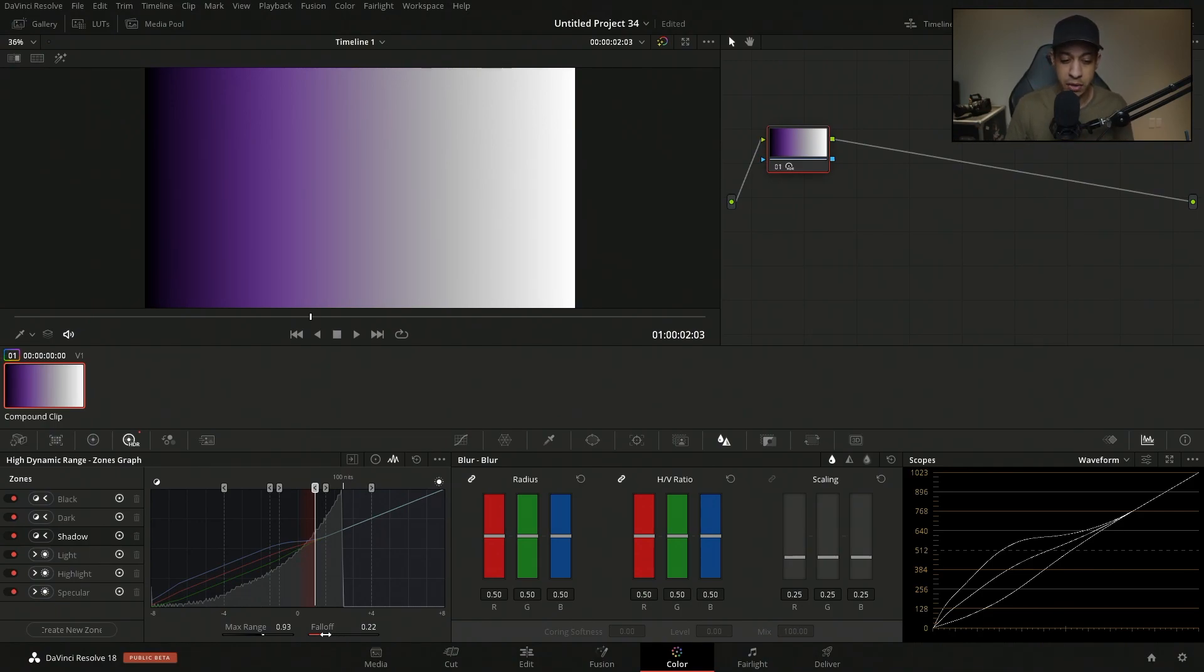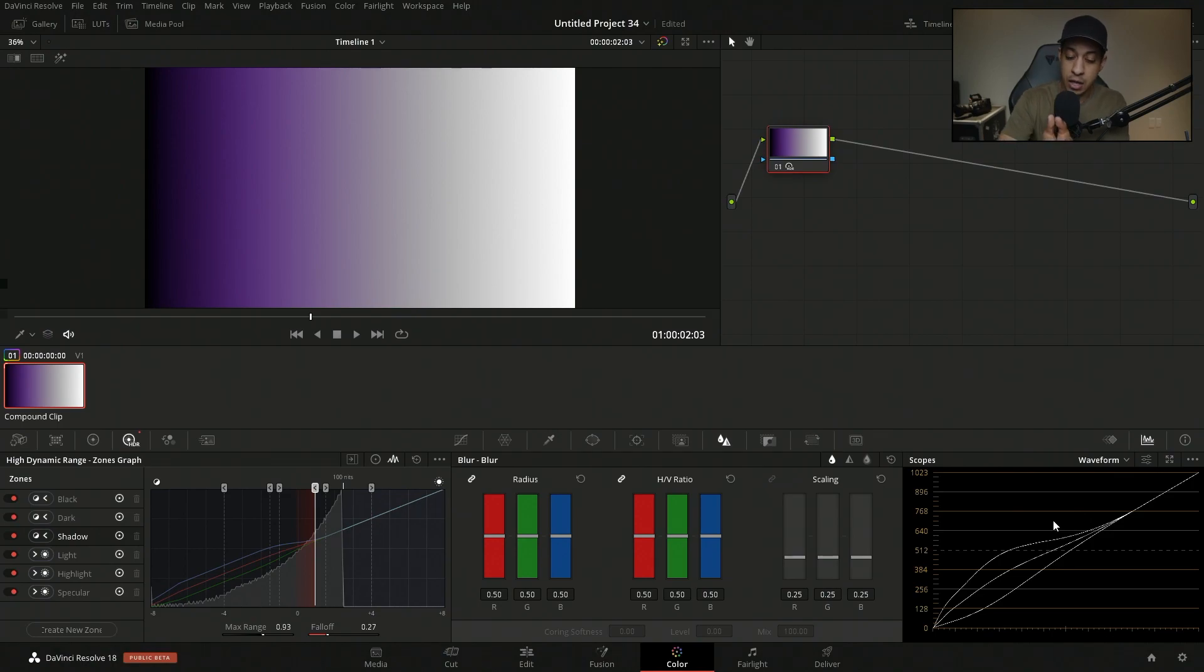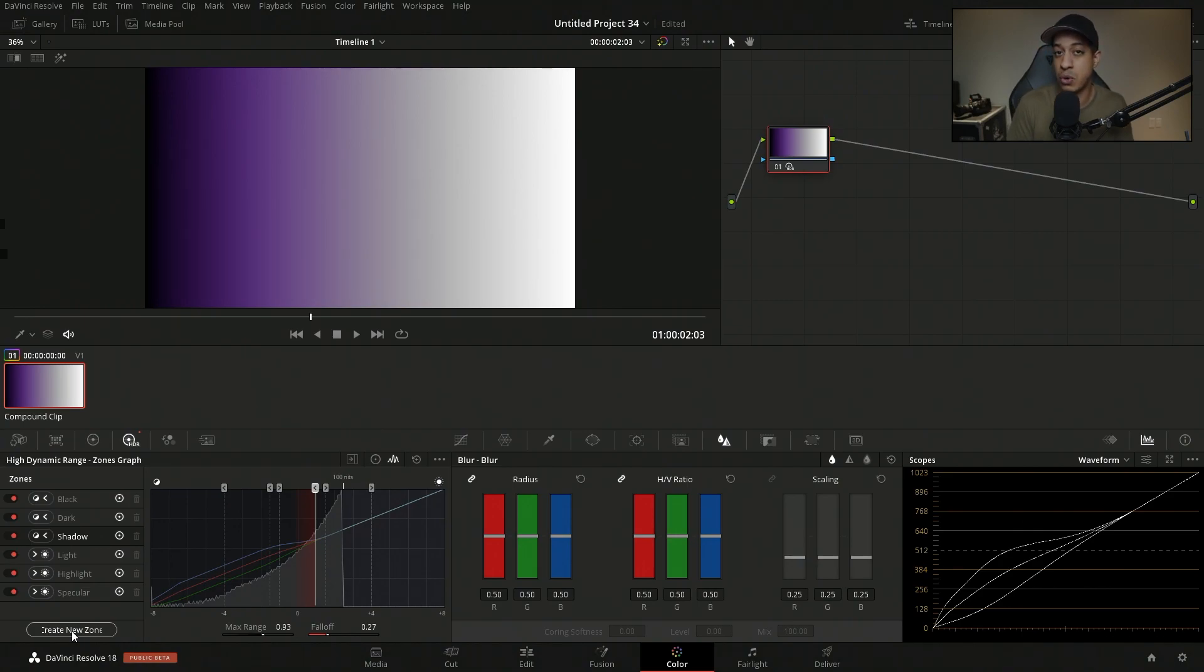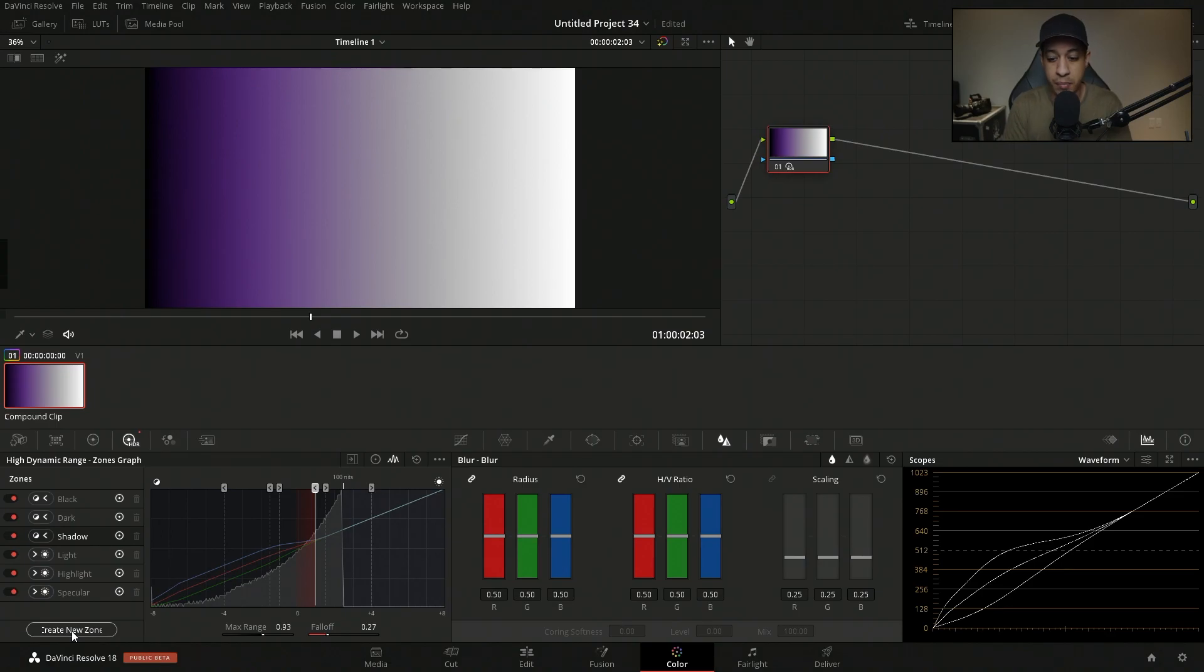We also have the ability for fall off. If we want the fall off to be over a longer period of time, it kind of makes sense. And over here, we have the ability to create more zones if we did want to make a custom zone depending on our project.